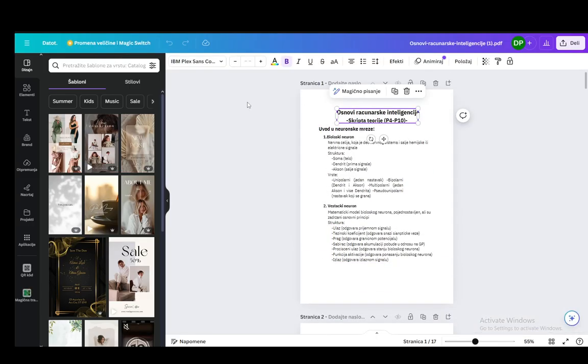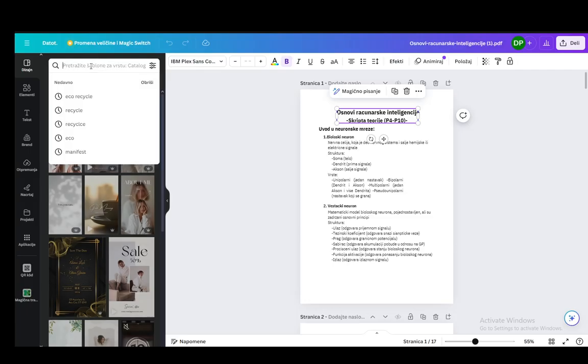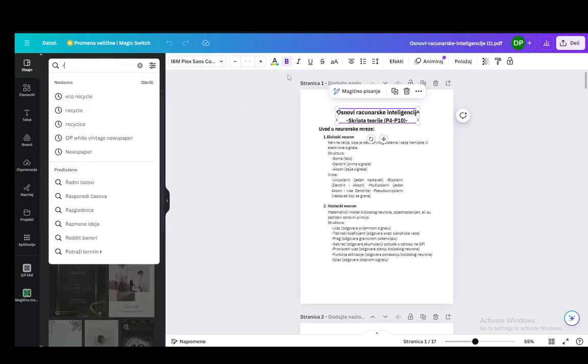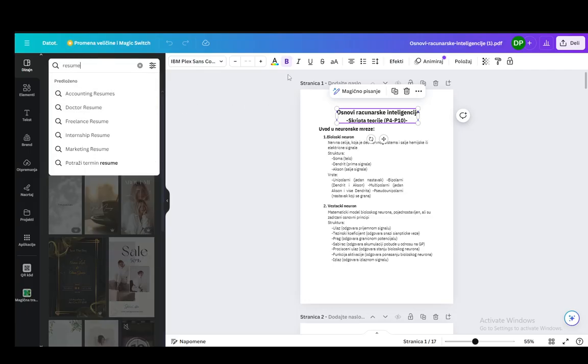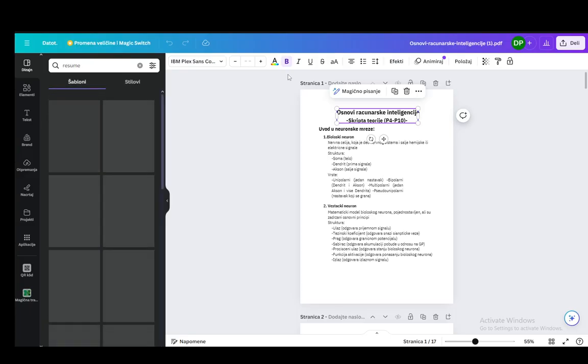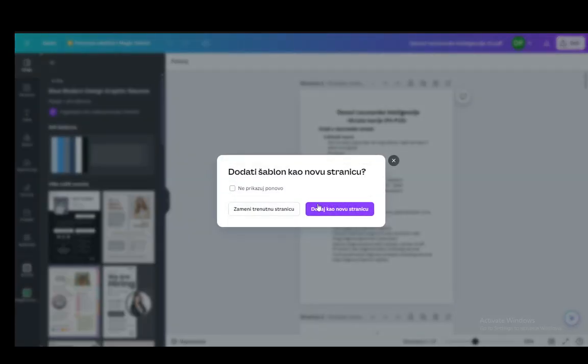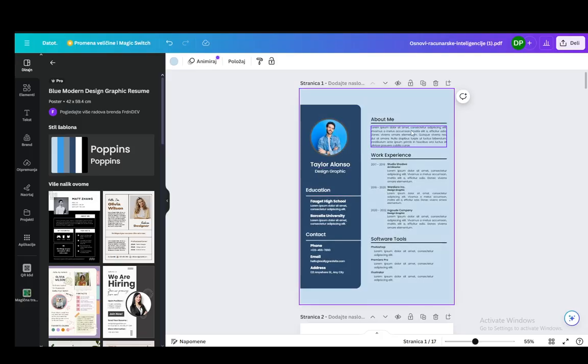Now, you also have resume options or designs that are pre-done. Let's write 'resume' into the search bar and see what it looks like. As you can see, I can select this one and change the current page. And this is what it looks like.